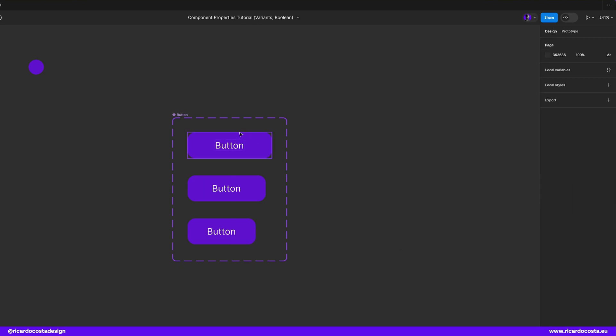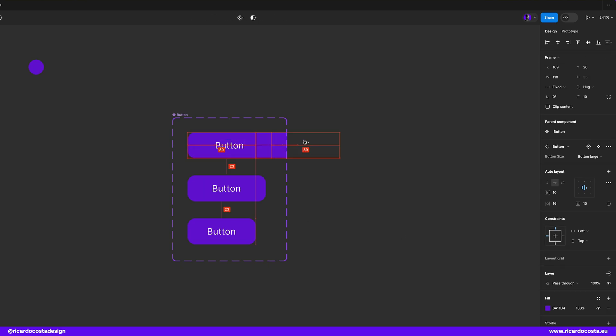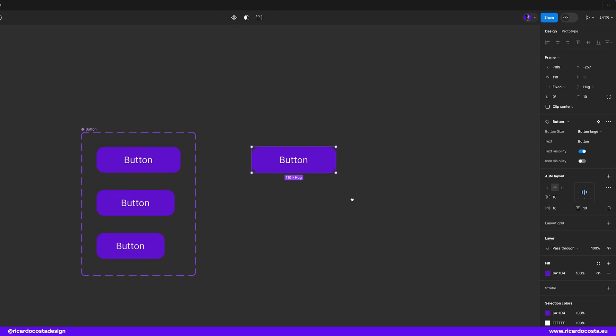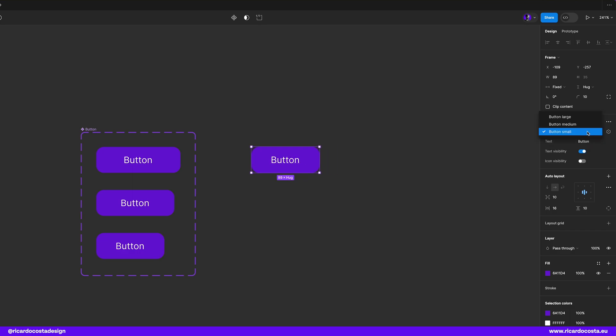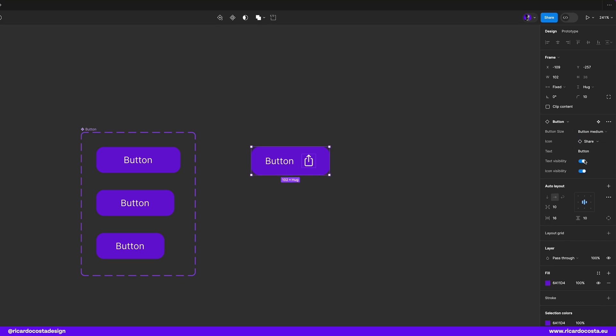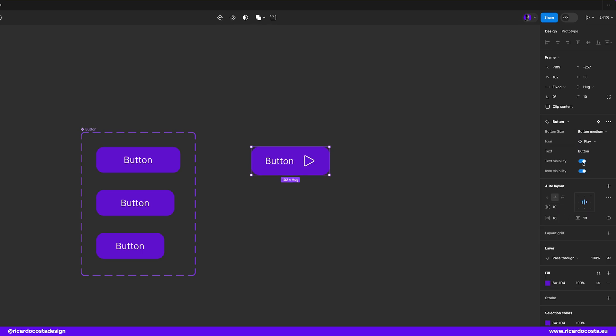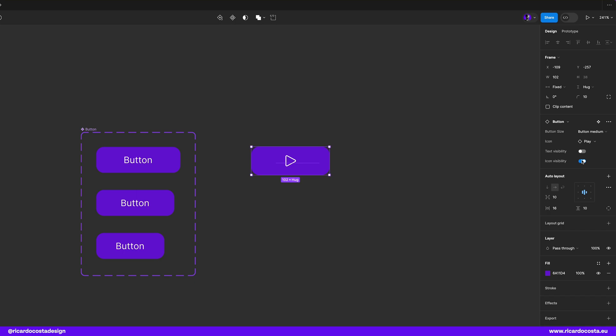So let's test the button now with all properties created and you can see that we can change the button size, we can change the icon, we can show or hide the text and also show or hide the icon.